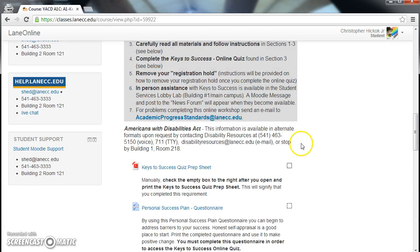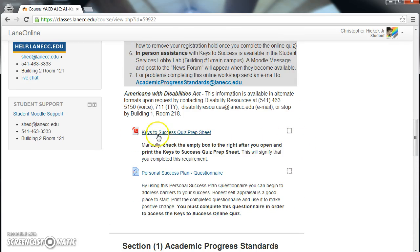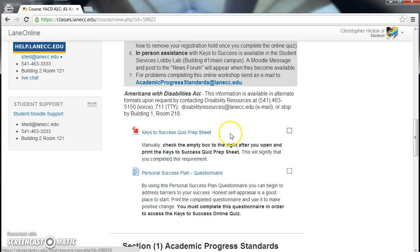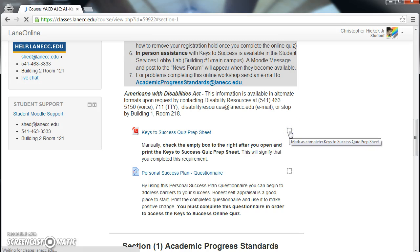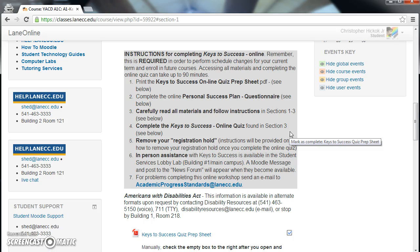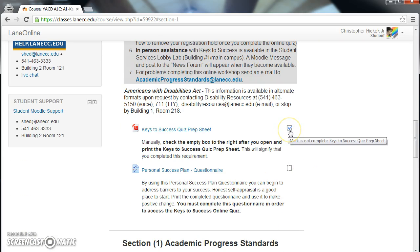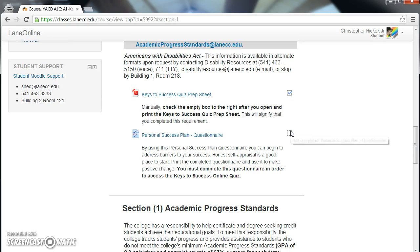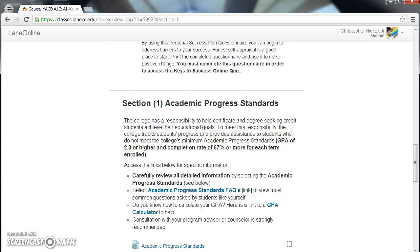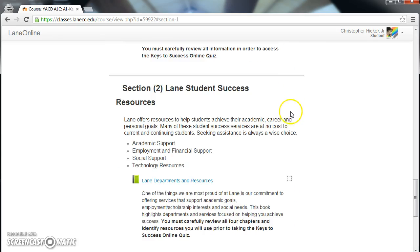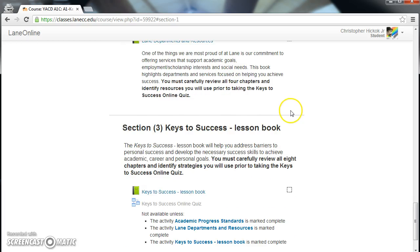Please take note: the Keys to Success Quiz Prep Sheet must be manually clicked in order for the box to be checked. I clicked that just now in order to complete that check box. Most other check boxes will be filled automatically, except for that one.